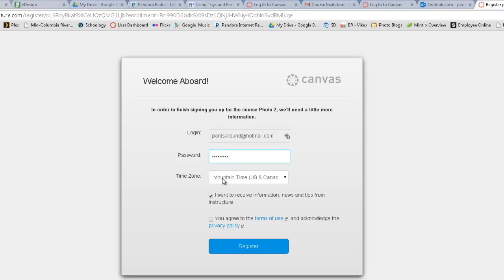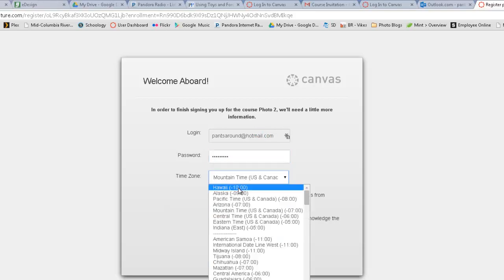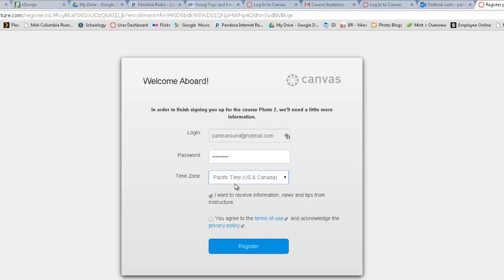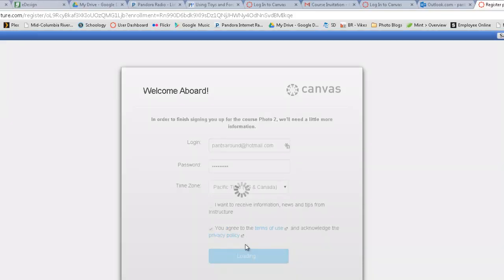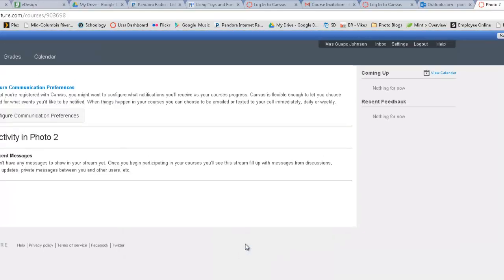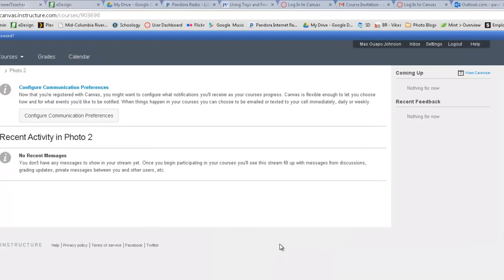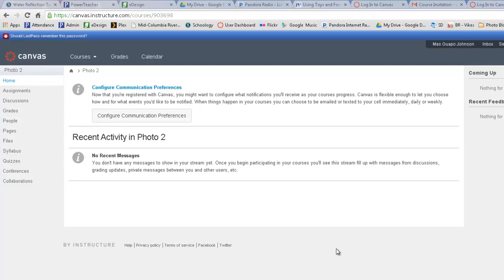And let's make sure we change our time zone to Pacific, since we live in the Pacific time zone. Uncheck this box and check this box and go ahead and click on the register. And you are all signed up and registered for Canvas.